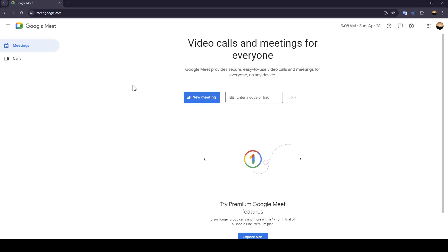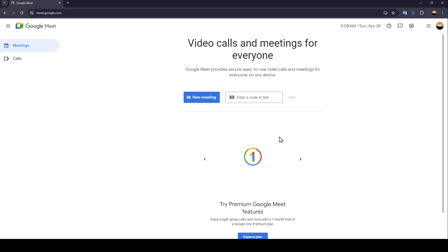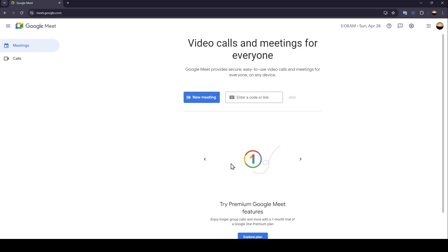Hello everyone and welcome back to a new video. In this video I'm going to show you guys how to know if someone blocked you on Google Meet. If you want to learn how to do it, just follow the steps that I'm going to show you. As you can see, I'm right now in Google Meet.